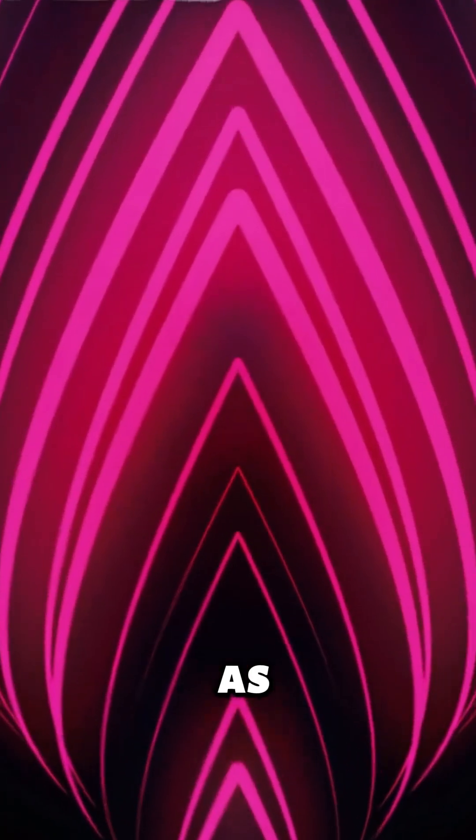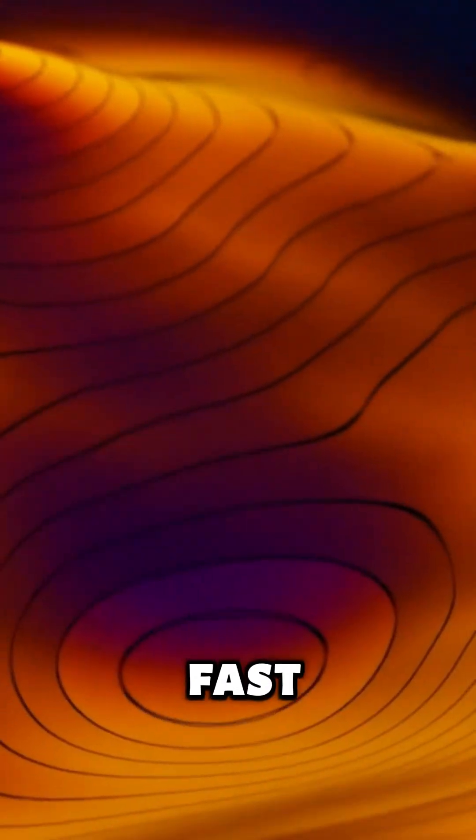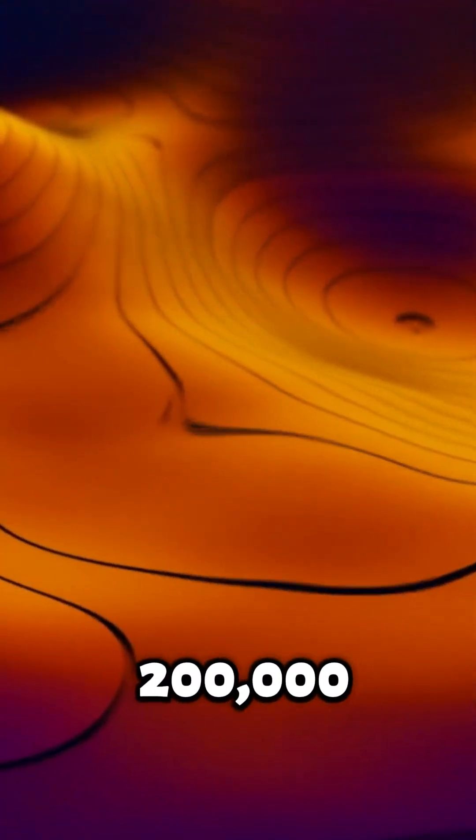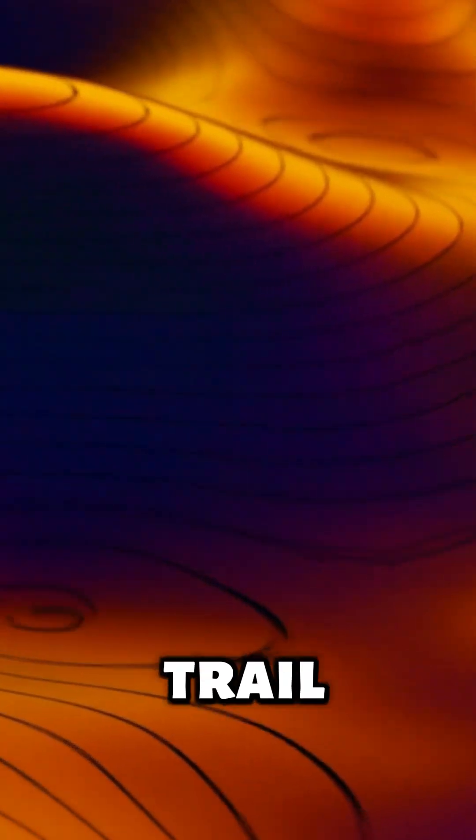As it races through space, the black hole may be dragging a trail of newborn stars, creating a glowing streak of stellar birth. The Hubble Space Telescope captured signs of this fast-moving beast, leaving a 200,000 light-year-long trail in its wake.